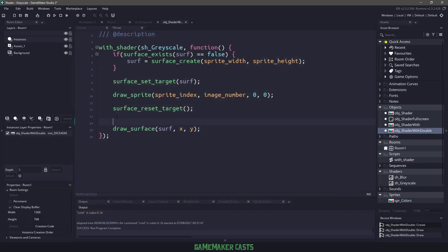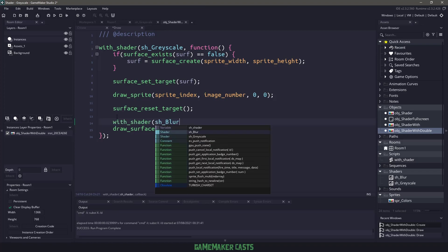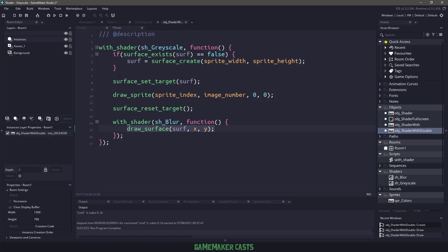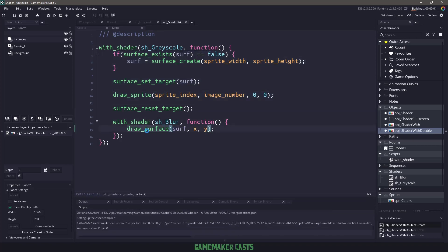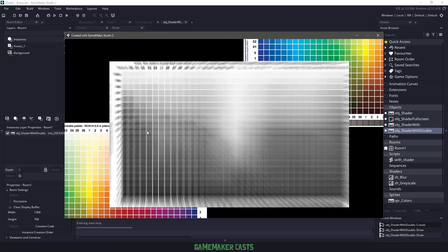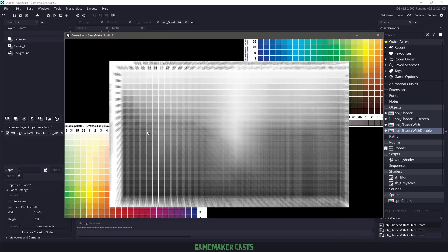So all we need to do is wrap this again inside a with shader, and we're going to pass in an sh_blur, pass in the callback function, and in there, what I want to do is draw the surface. So this is going to first do the grayscale, and then it's going to load up another shader, which is the blur, and draw the surface. So if I hit F5, we have the grayscale, and now we also have the blur, and that's combining two of them together.